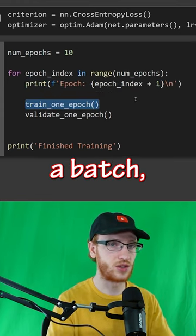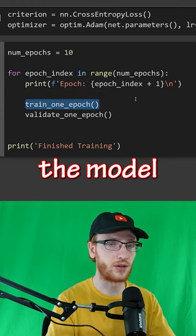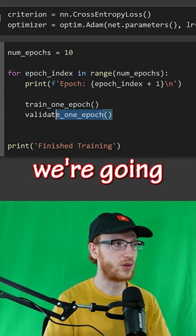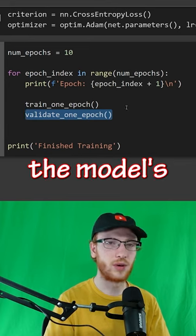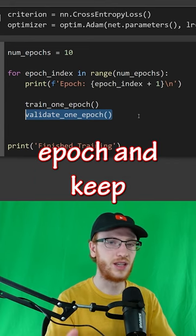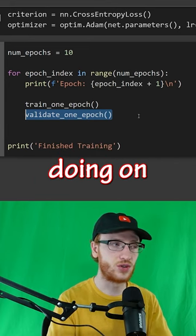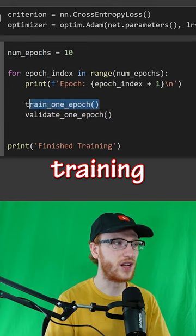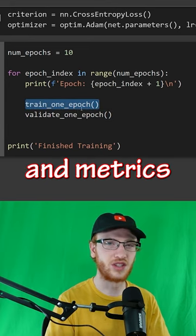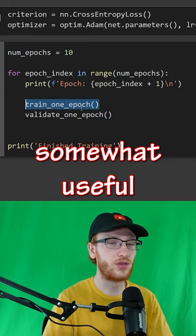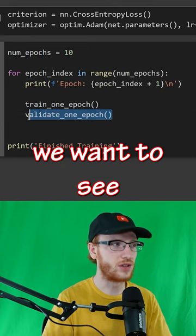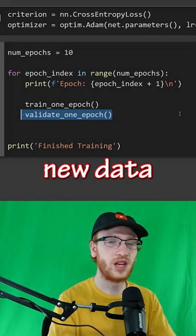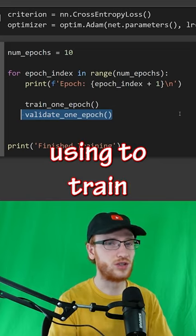Each time we see a batch, we're going to update the model, and then at the end of all of that, we're going to evaluate the model's performance for that epoch and keep track of how it's doing on new data. The training accuracy and metrics are somewhat useful, but really we want to see how the model is performing on new data that it's not using to train.